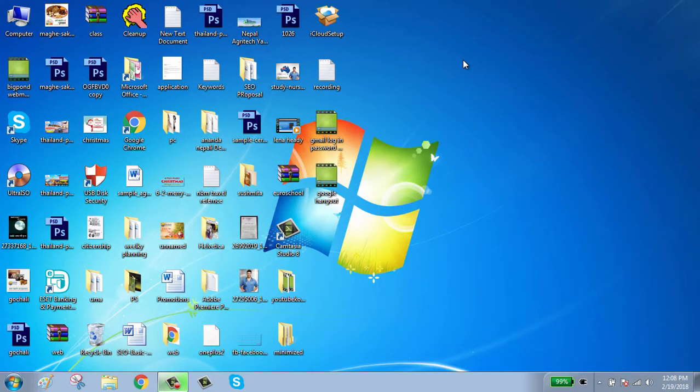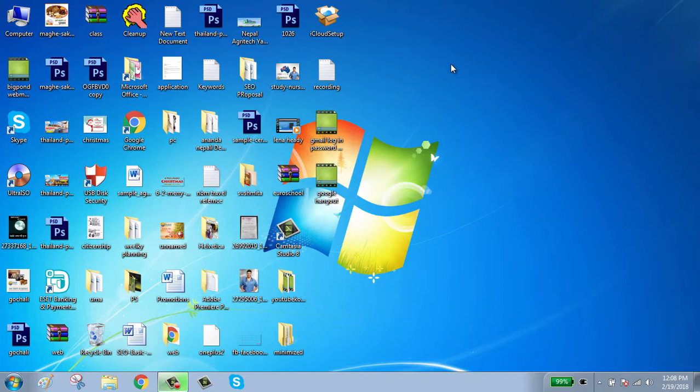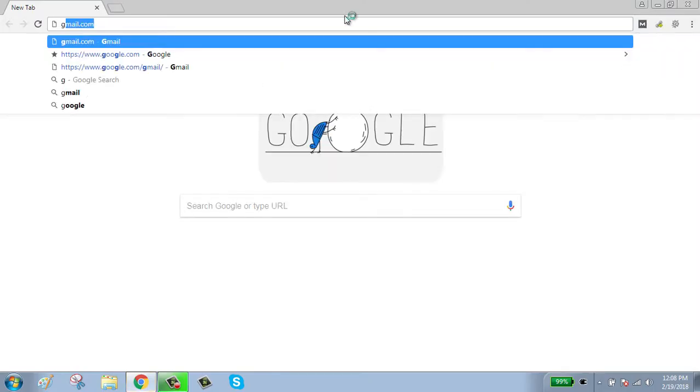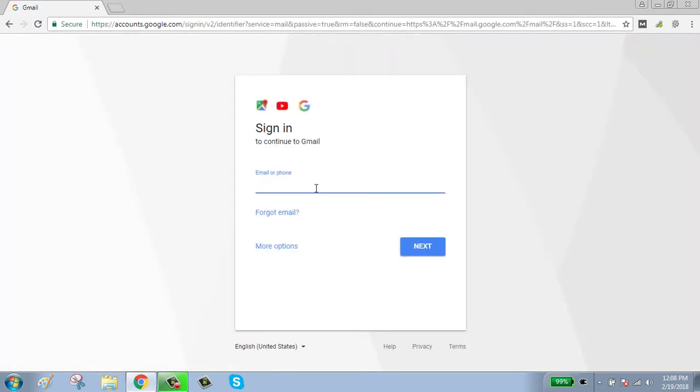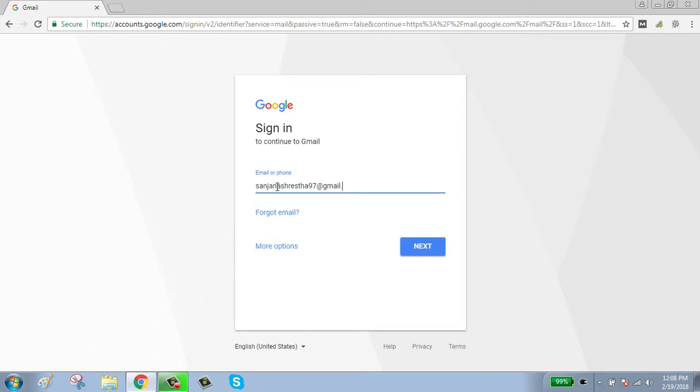Hello guys, welcome to my channel. Today I will show you how to use Google Hangout from your Gmail. First, click on browser, go to gmail.com to sign in your account. Enter your email or phone number.